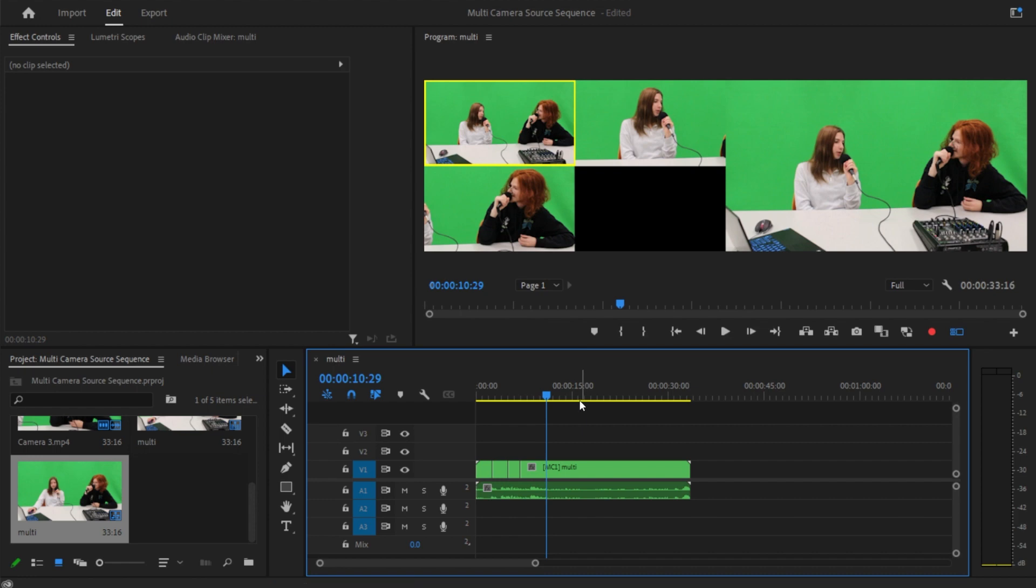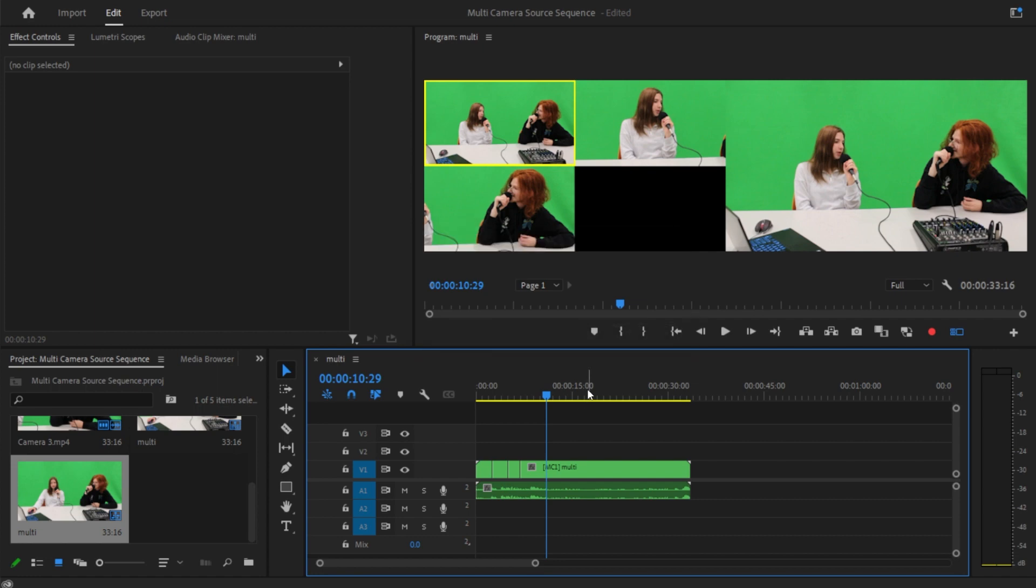And if you didn't like that, you can just control Z and try again. But yeah, that's basically it. That's how you use a multi-camera source sequence in Adobe.